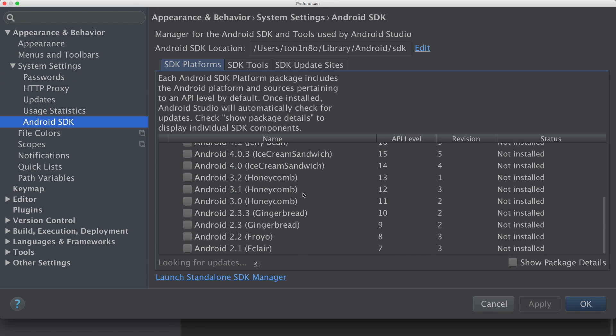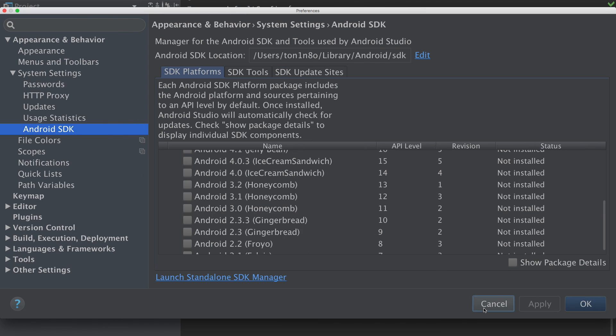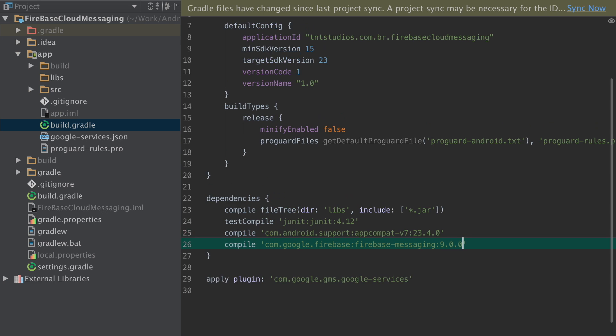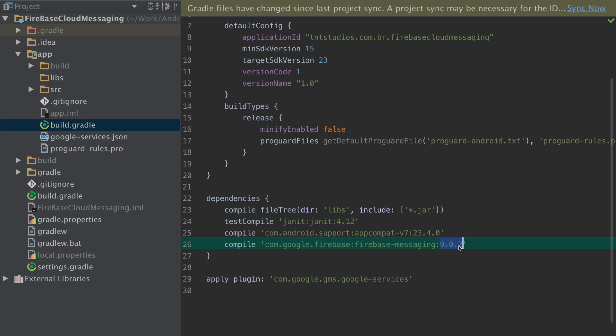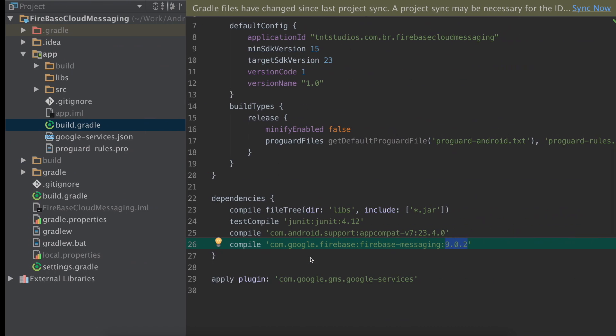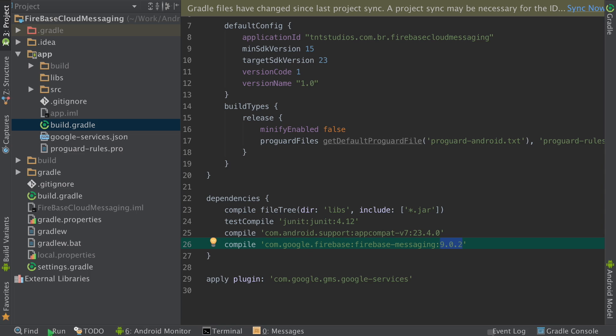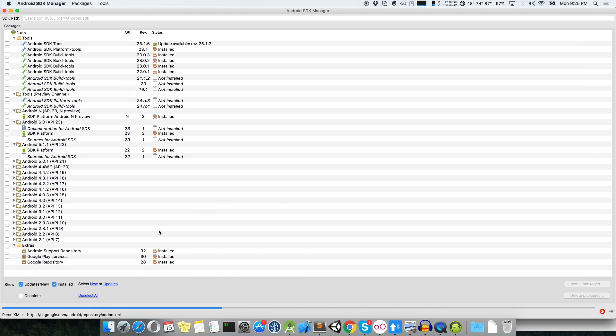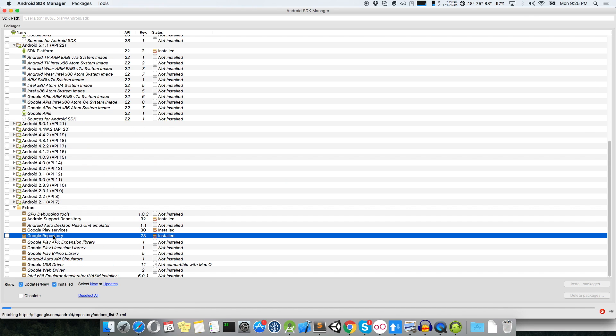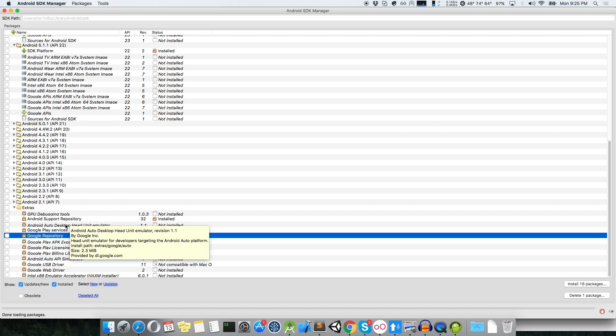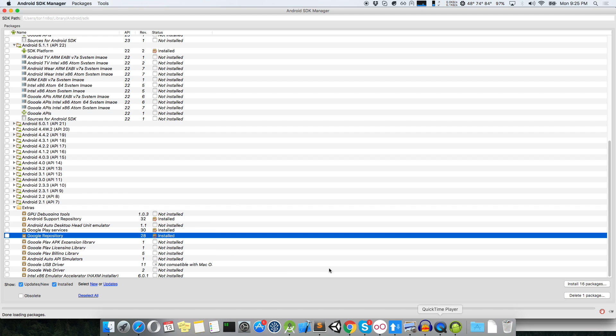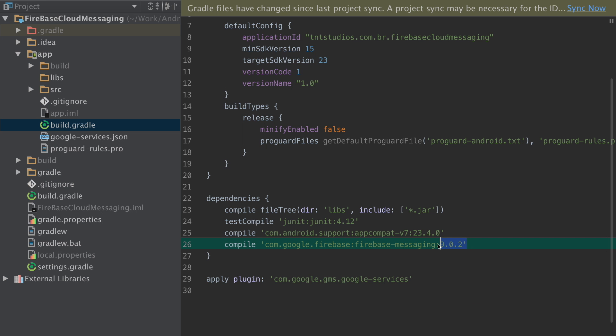But there's another trouble that you may face when you start it. The 9.0.2 isn't working. At least it didn't work for me. So, I decided to search about it. And then I discovered that you need to update... It is important to update your... Here, Launch Standalone SDK Manager. And you need to update your Google repository. It must be updated. Otherwise, you won't be able to compile it with the version 9.0.2.